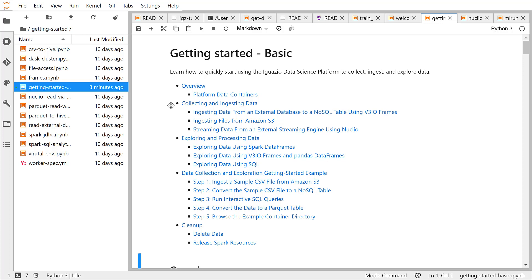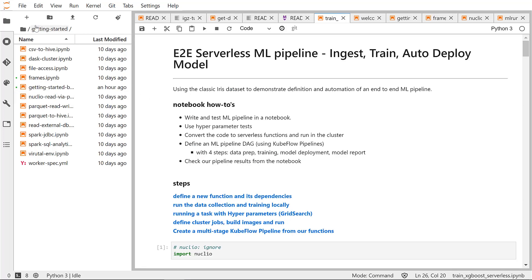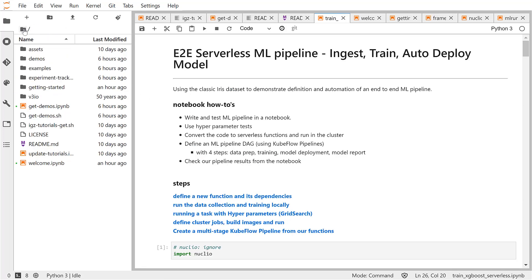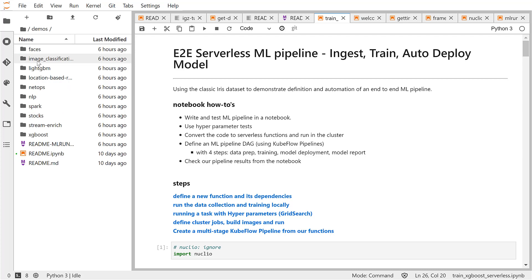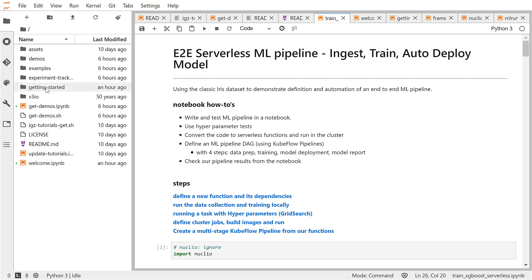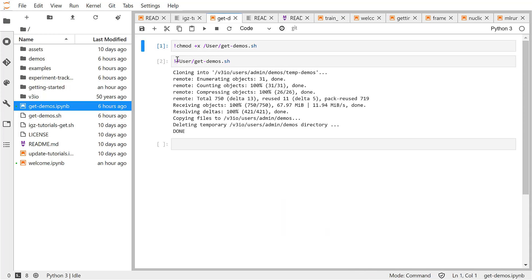Then we have a bunch of other examples like working with Parquet files, running Spark, getting data from external databases and so on. Under the demos folder you will find more end-to-end examples. In order to get the latest demos, you need to run a script from the get demos notebook, and then you'll find the latest and greatest under the demos folder — so don't forget to run it.